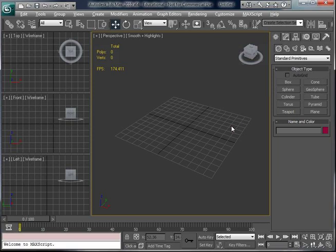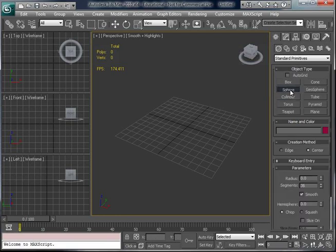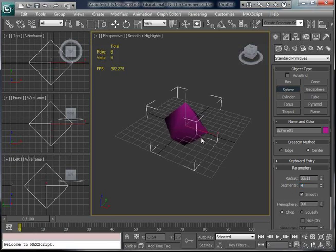Now you will learn how to create a rotating rhombus in 3ds Max. First, click on Sphere in the Object Type panel. Then go down to Segments and change that to 4, so it will create an actual rhombus instead of a sphere.